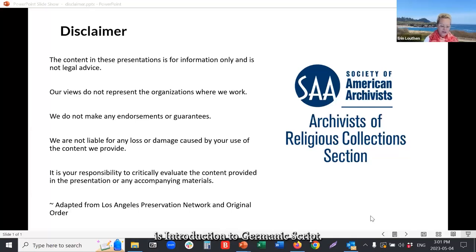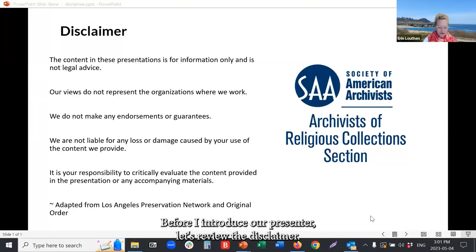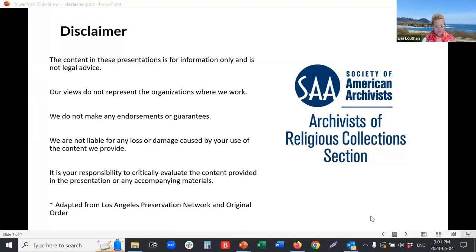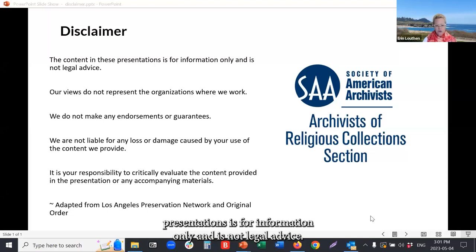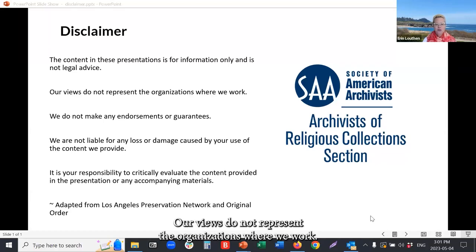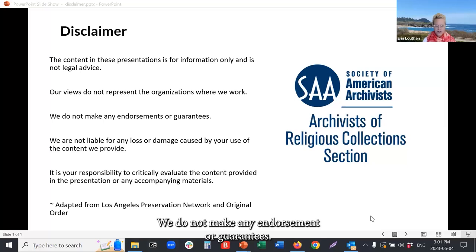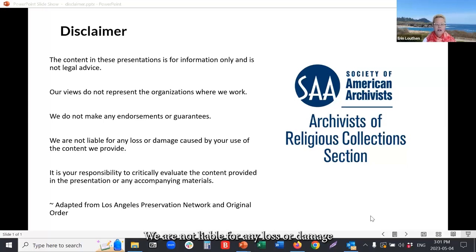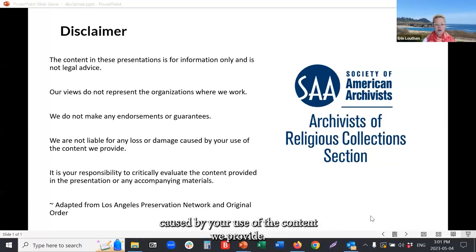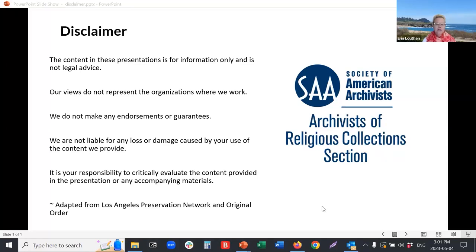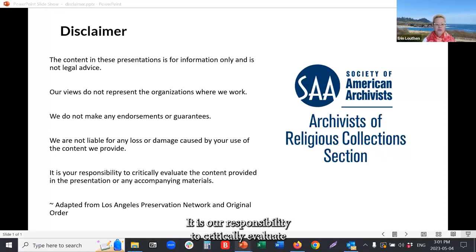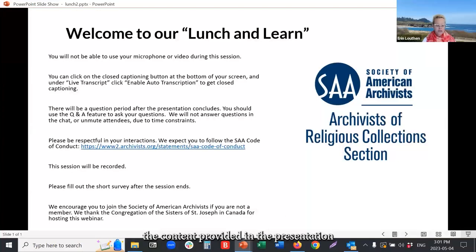Today's topic is Introduction to Germanic Script. Before I introduce our presenter, let's review the disclaimer. The content in these presentations is for information only and is not legal advice. Our views do not represent the organizations where we work. We do not make any endorsement or guarantees. We are not liable for any loss or damage caused by your use of the content we provide. It is your responsibility to critically evaluate the content provided in the presentation or any accompanying materials.